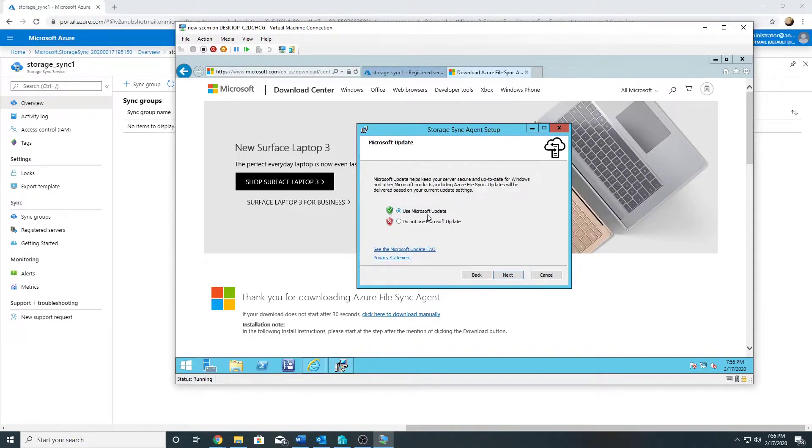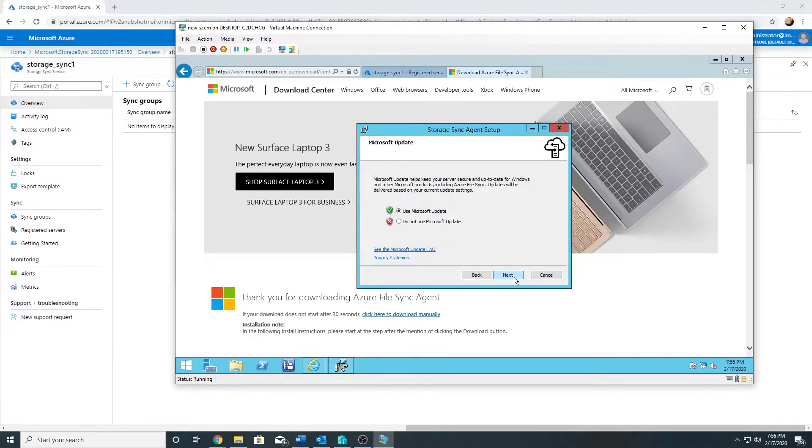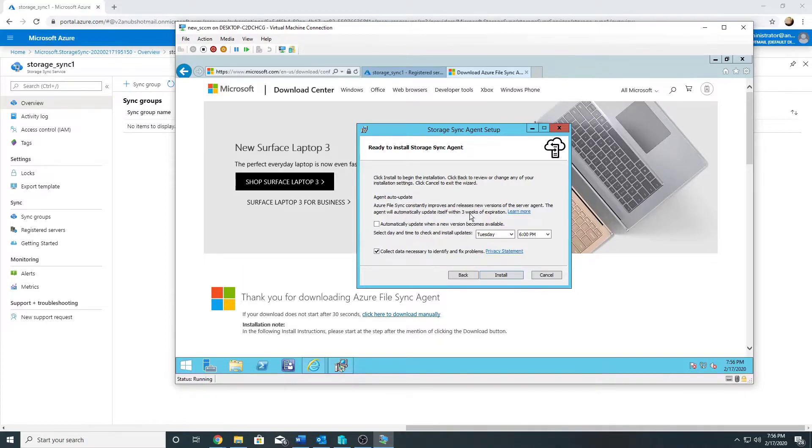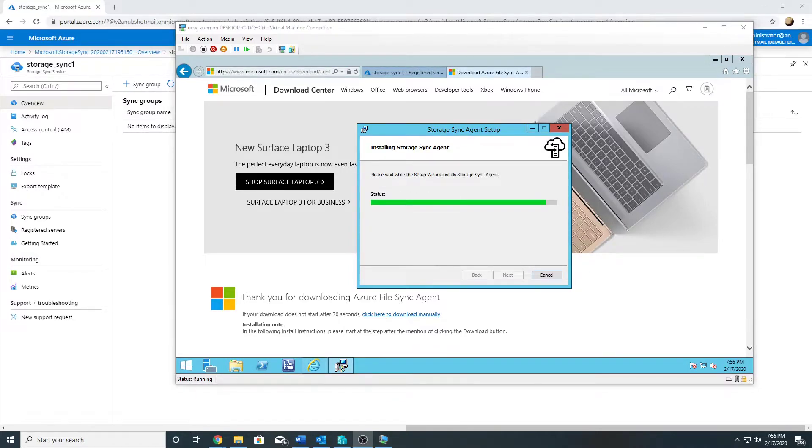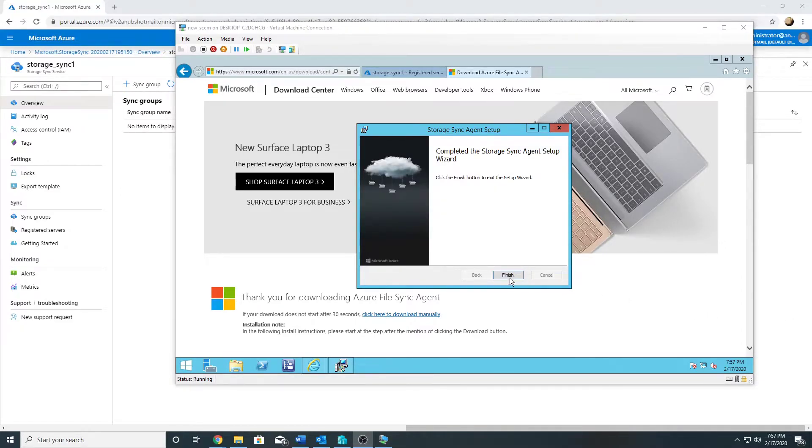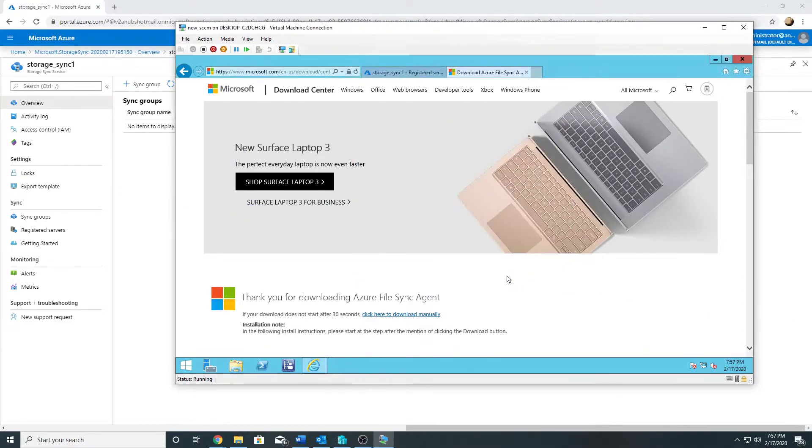It will by default install in C Program Files. I do not have any proxy settings. I will leave Use Microsoft Updates checked. I will leave the setting for agent auto-update to update within three weeks of expiration, and we'll go ahead with the installation now. Installation is finished.